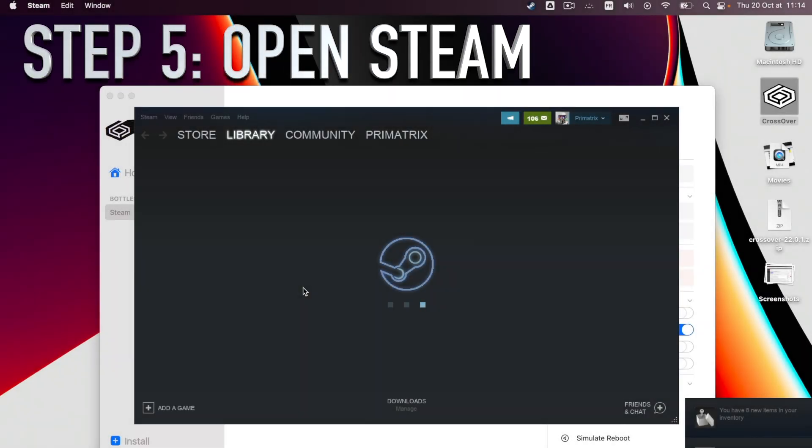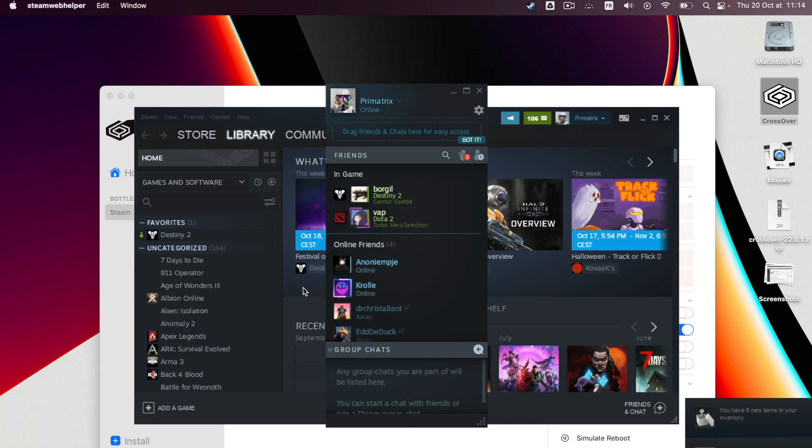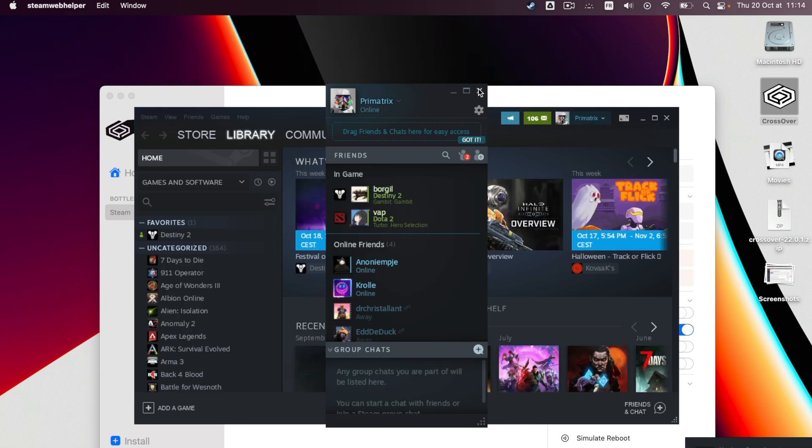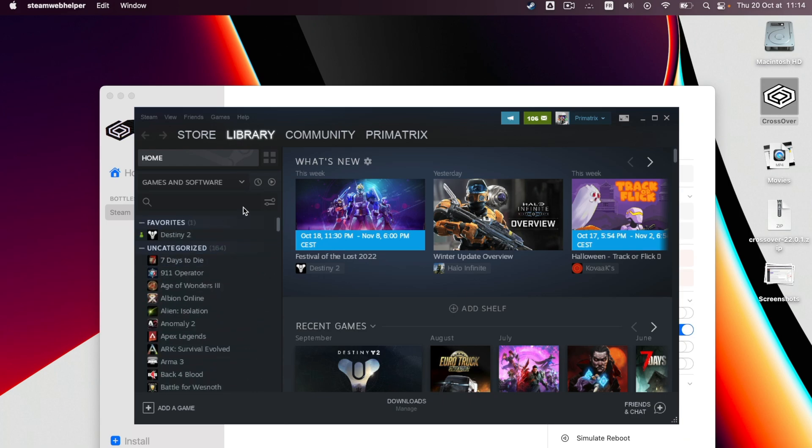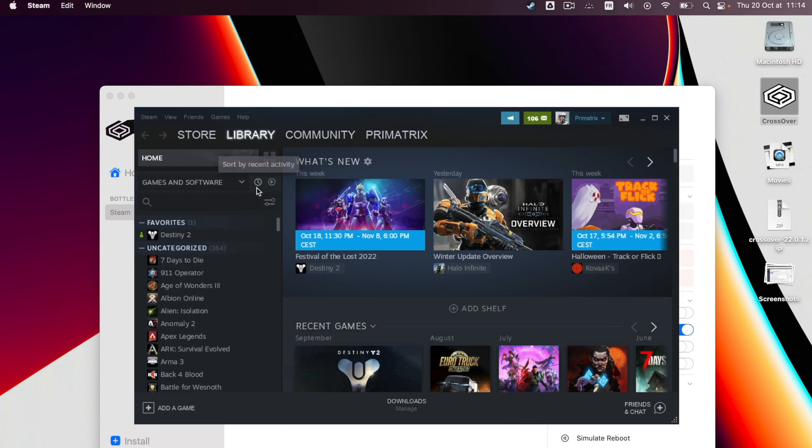Step 5: Launch Steam. Once Steam is installed within Crossover, open it. From there, a Windows version of Steam will open and you'll be able to buy, download and or install any game you want, just as if you were running Steam on a Windows machine.